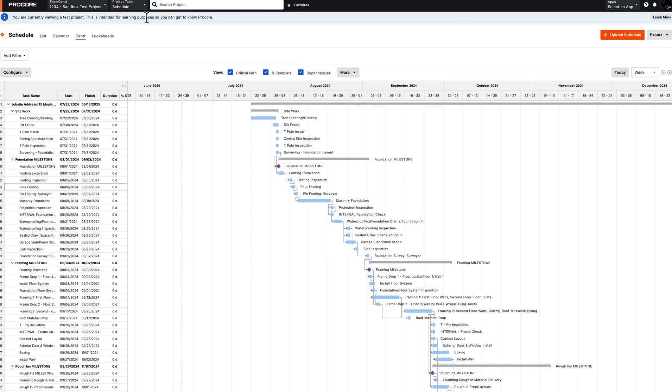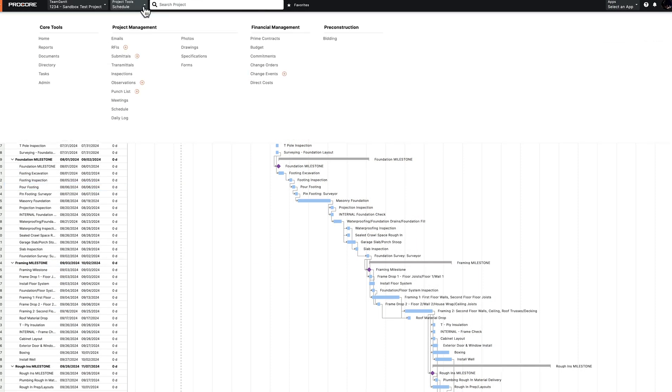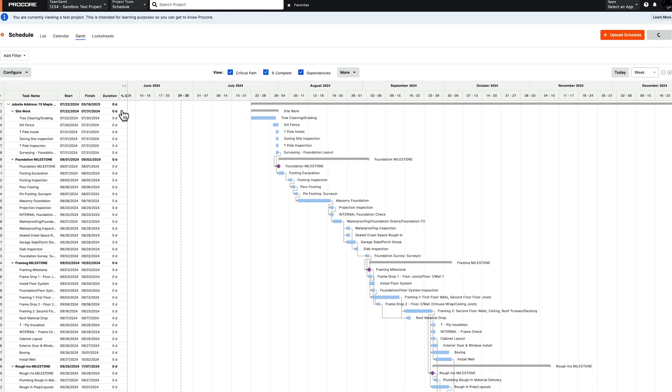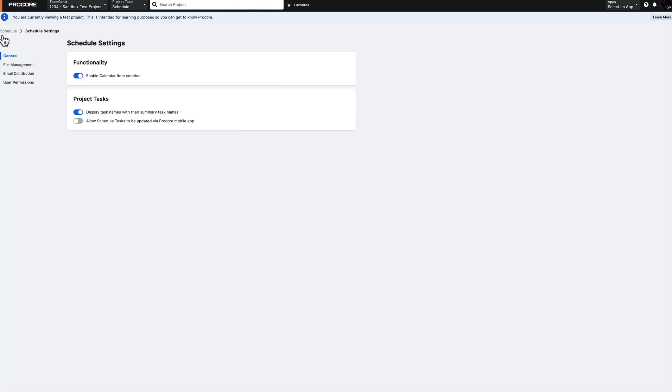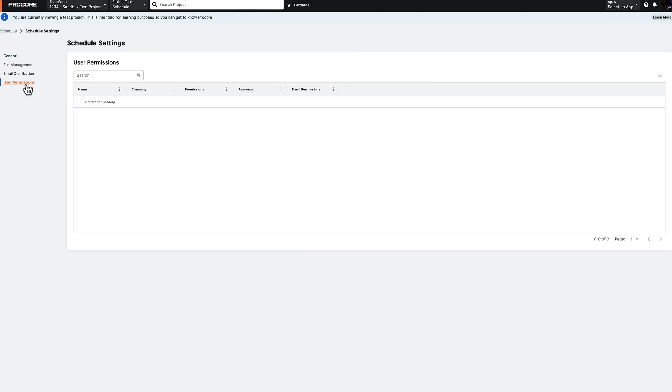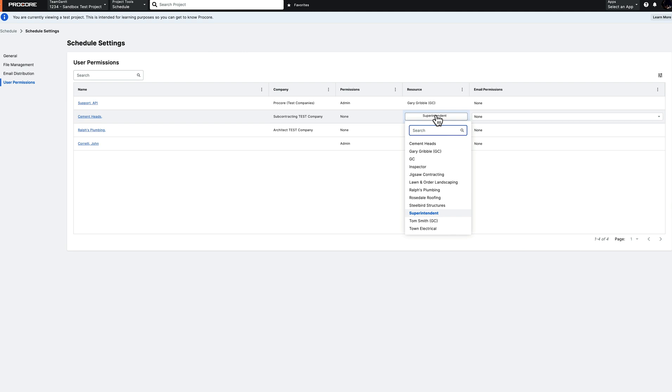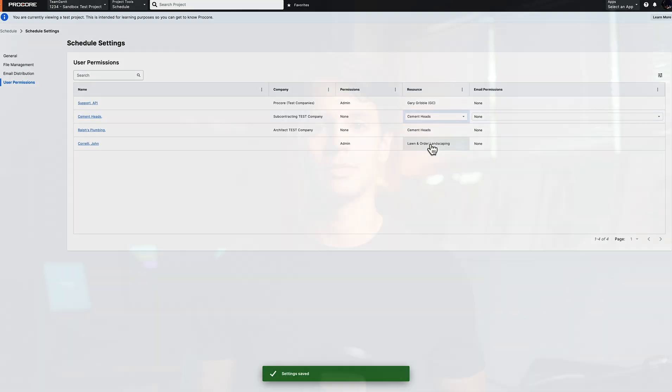To assign a resource to a user, click the Project Tools drop-down menu, select Schedule, click the orange gear icon, and select User Permissions. From here, you can assign the different TeamGantt labels as resources to each of the users in your project.